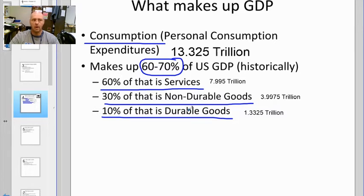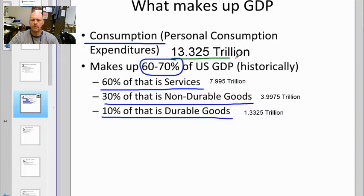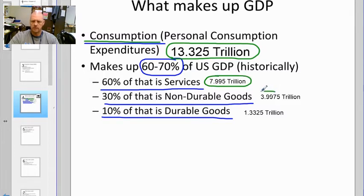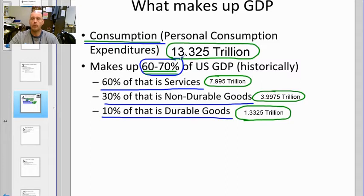Durable goods include bigger-ticket items like cars, four-wheelers, or lawnmowers. Doing some simple math on our $20.5 trillion GDP: about $13 trillion of it is just us from a consumption standpoint. We spend roughly $8 trillion on services, just under $4 trillion on non-durable goods, and about $1.3 trillion on durable goods. Historically, our voluntary transactions are the biggest part of U.S. GDP — it's not that way in every country, but that's what we have here.